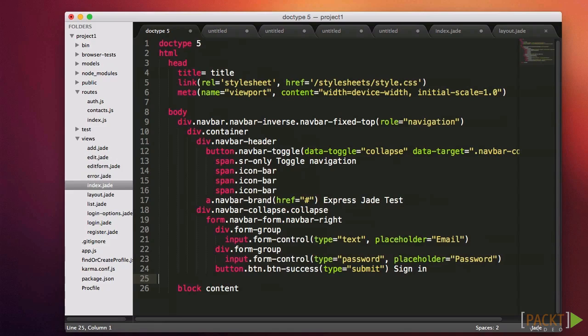Of course, with standard HTML, you can do this too, but the difference is in Jade, you must do it, and therefore your code has to be tidy in order to work.